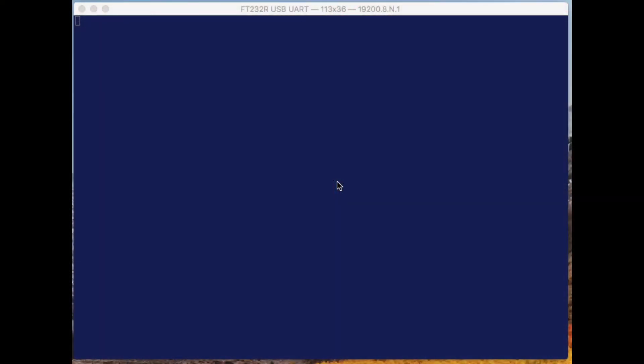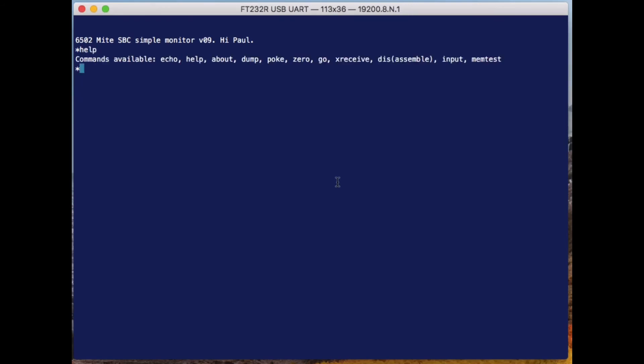Okay, so here's our terminal window connected to the computer. Let me just hit the reset button. We're at the monitor, and this is the same monitor that we saw in the previous videos.